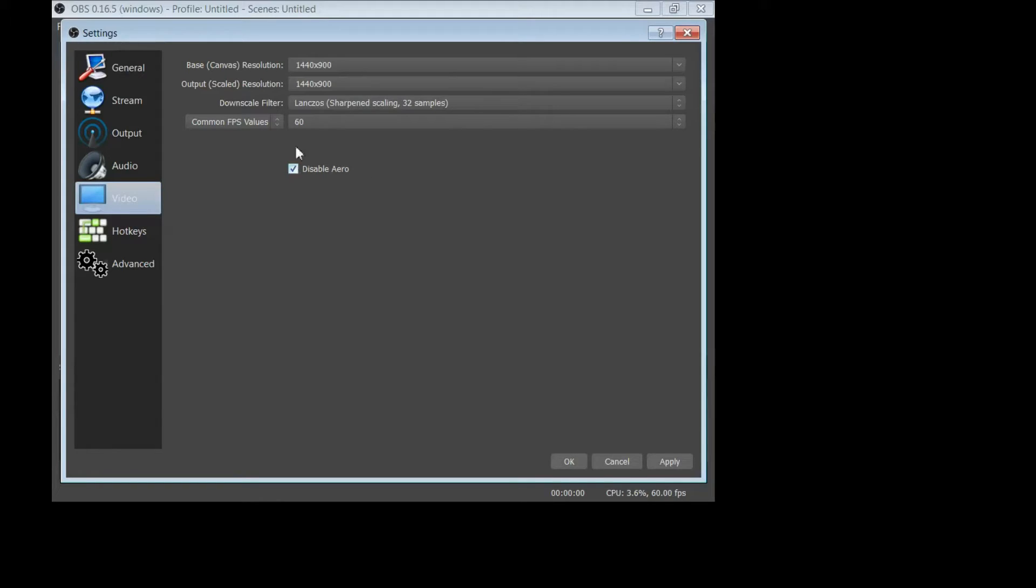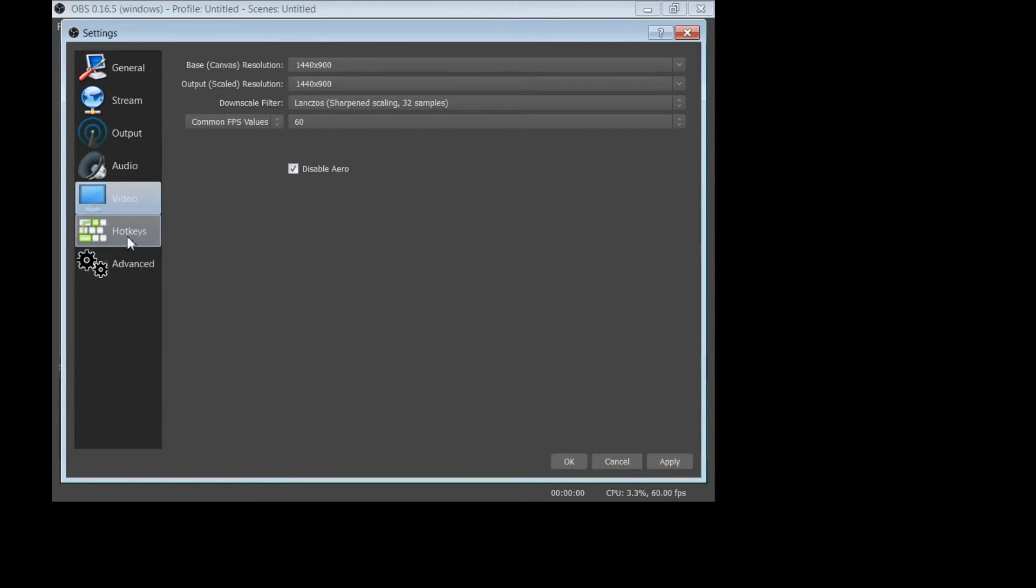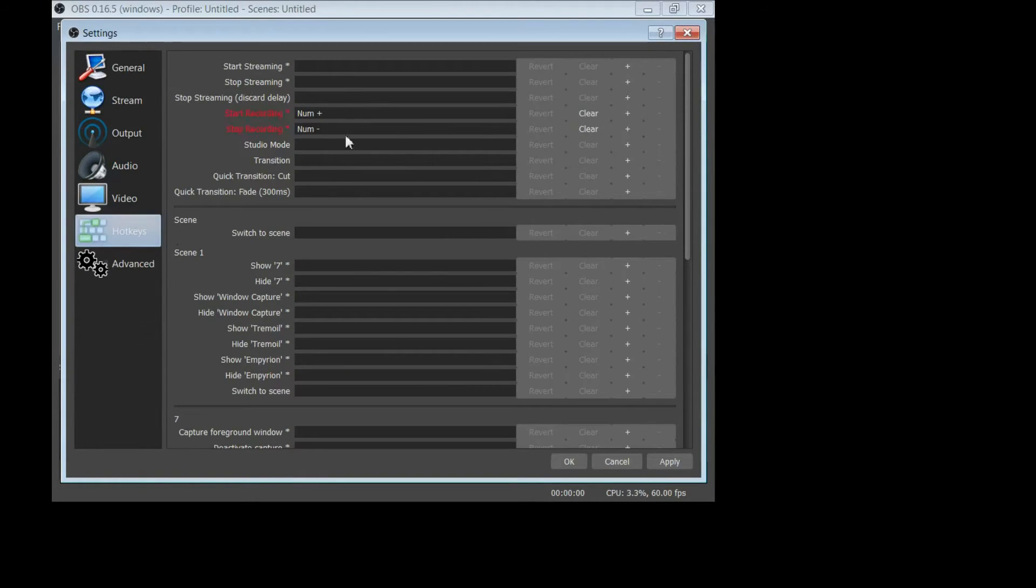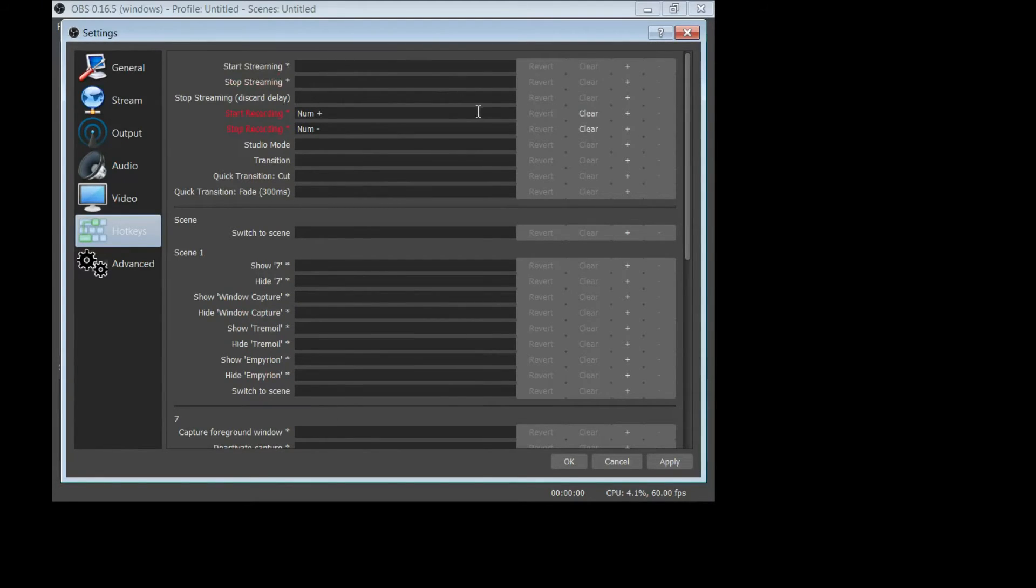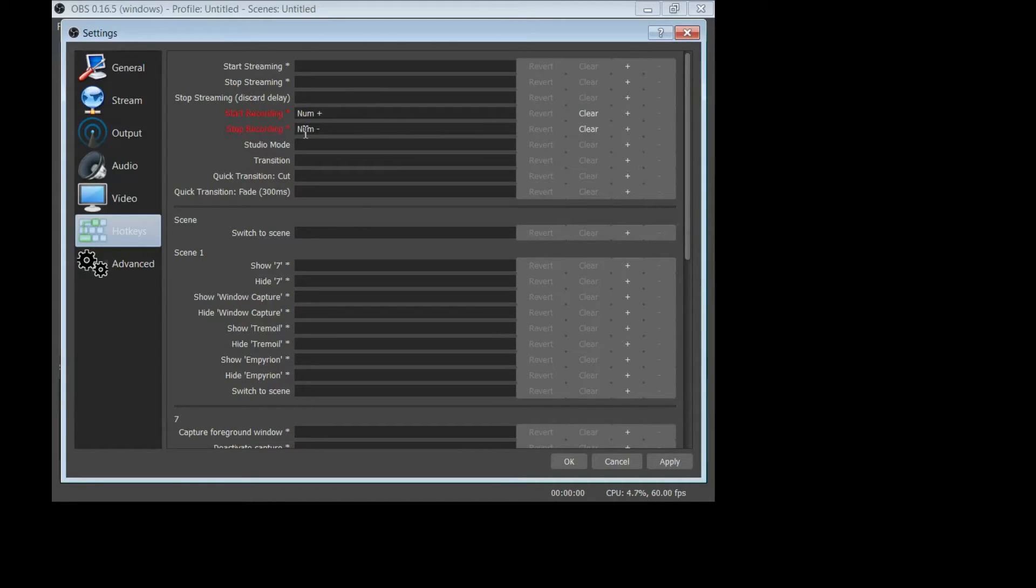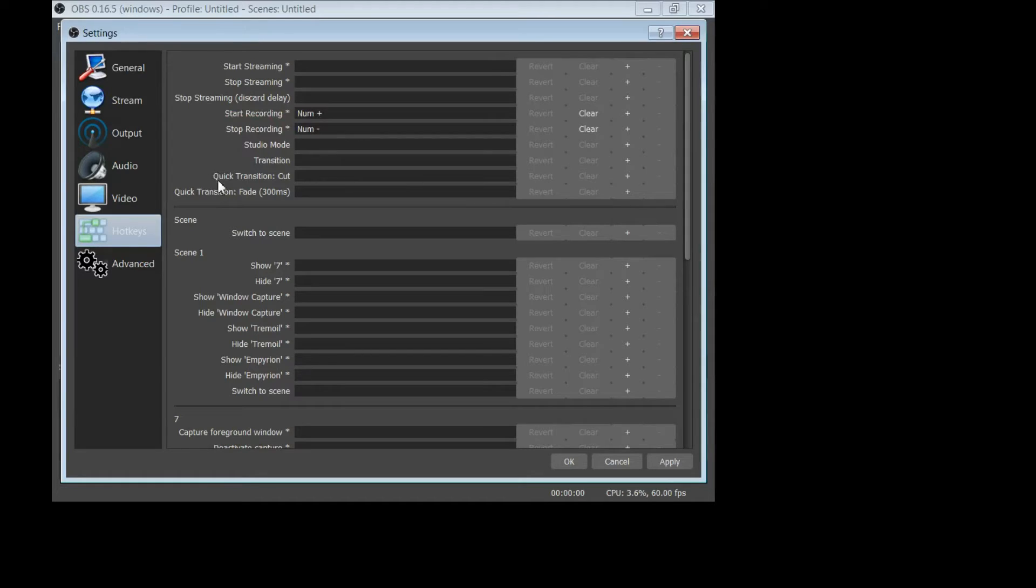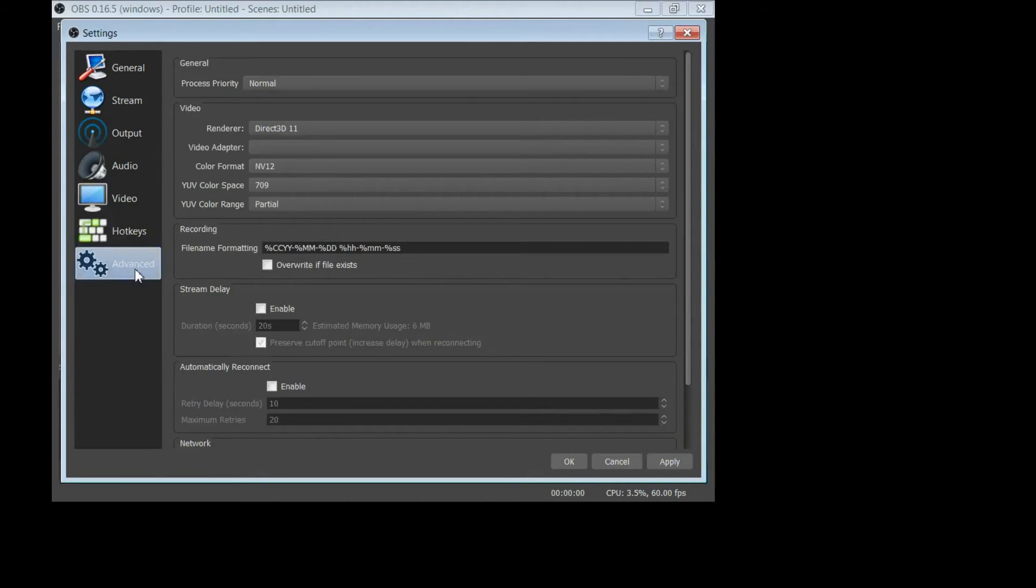Hotkeys, there are tons of options here guys. You can go through and set all this up how you want, but I just have start and stop recording enabled. Again, keep it simple, stupid, that's my motto. All right, under advanced, this is what it looks like.